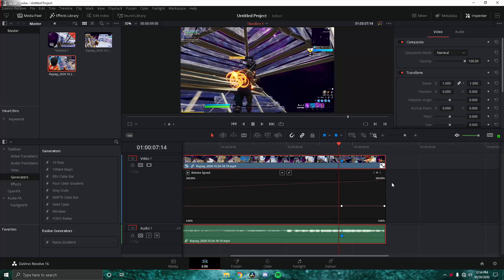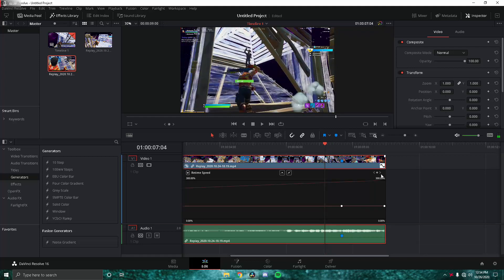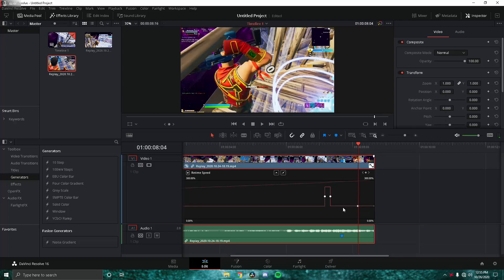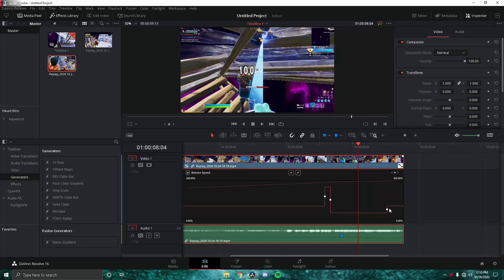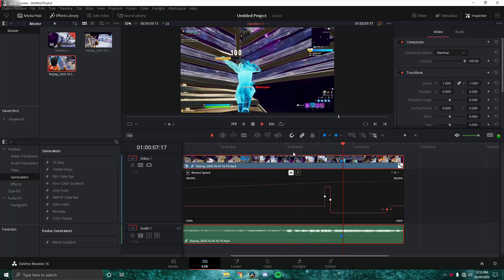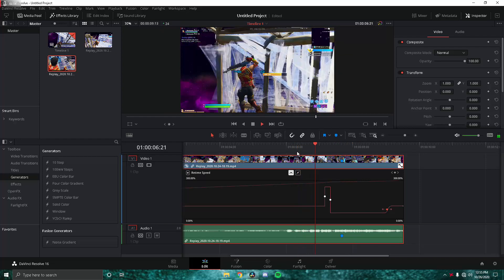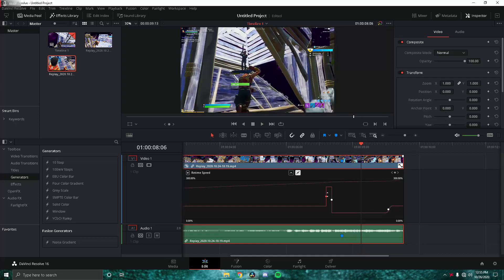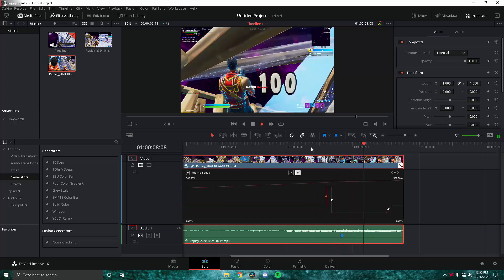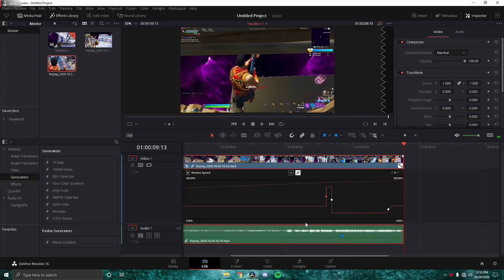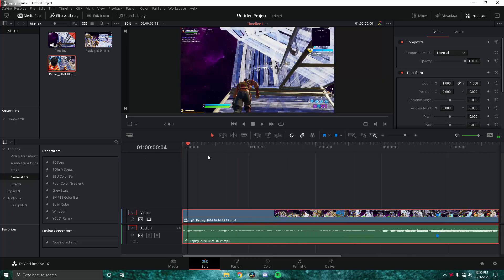Go left about 10 frames, then speed this up to 250. Then go until the end and slow it down to 50, and smooth those out. So we have the edit — it speeds up and then slows down. That looks pretty good, so we'll close out of the retime.